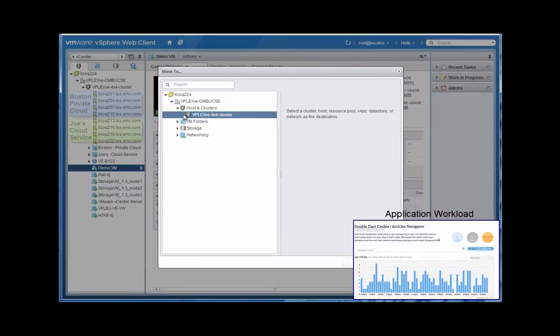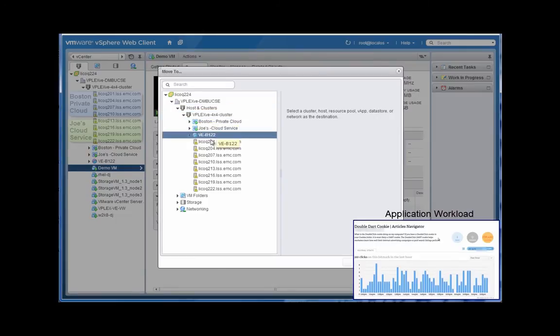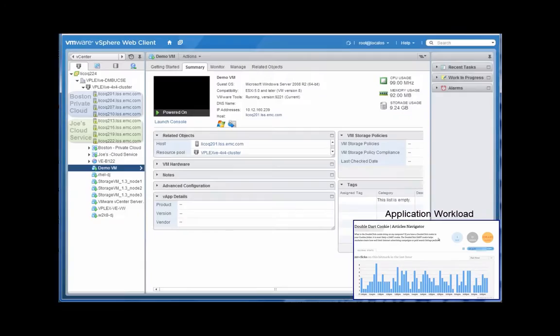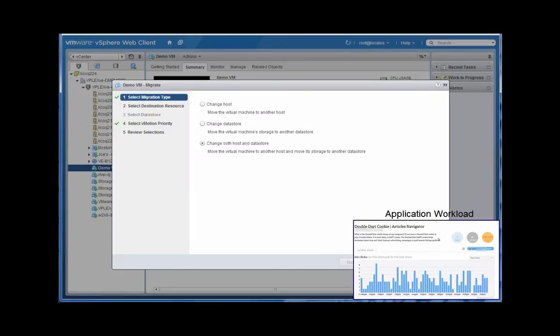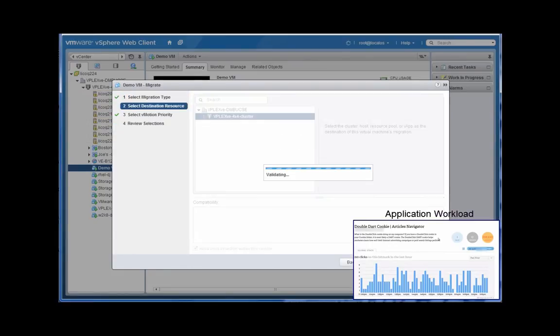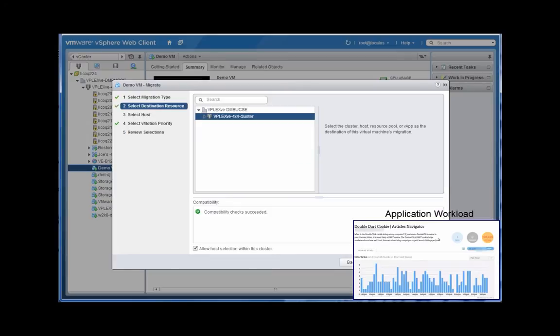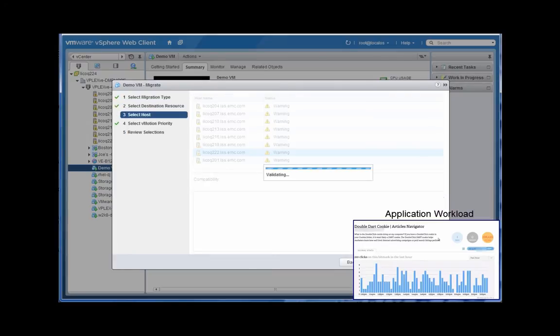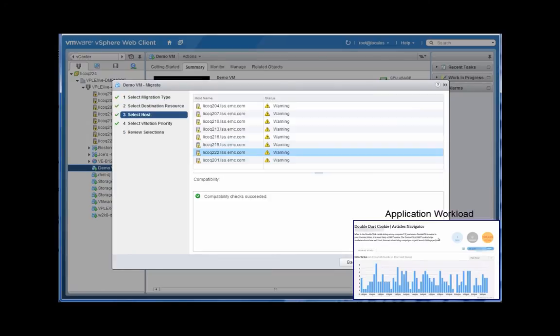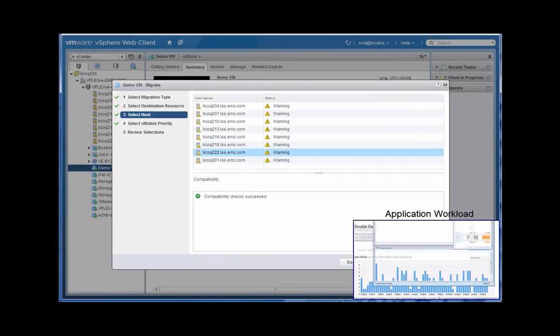We're taking a virtual machine while it's running and doing a completely non-disruptive vMotion from one data center to another. The really cool thing about this is that vPlex does this in a way that is completely transparent because the storage is simultaneously active-active in both places.